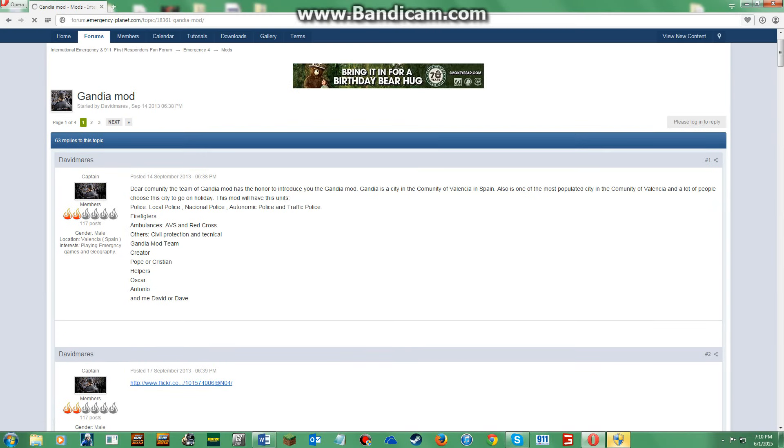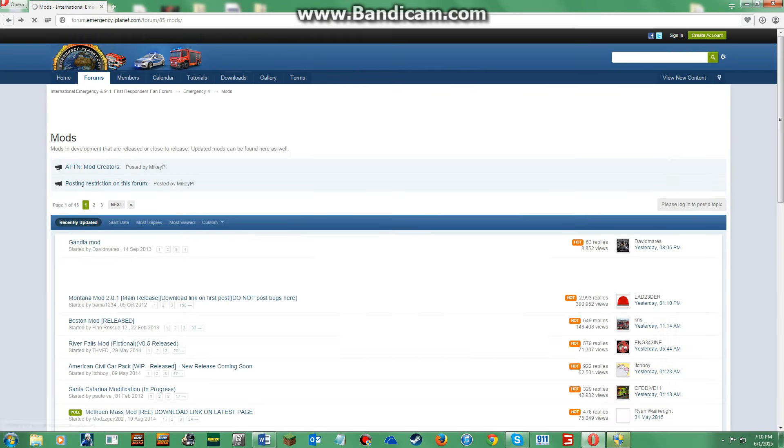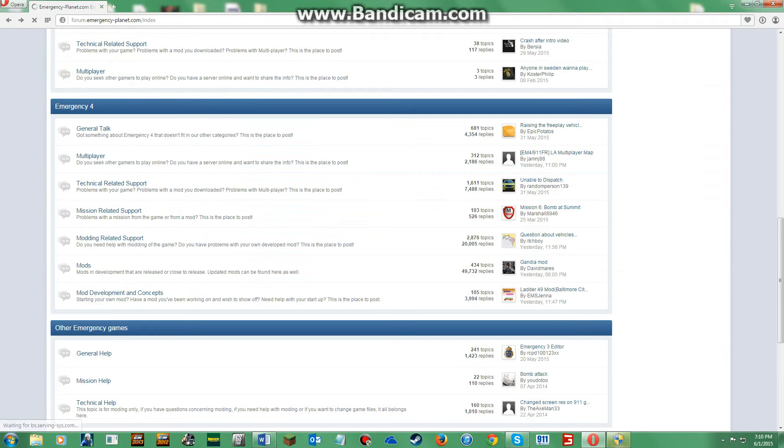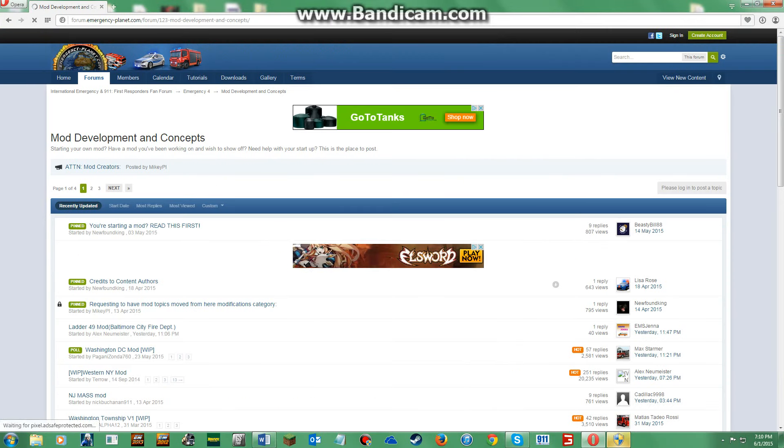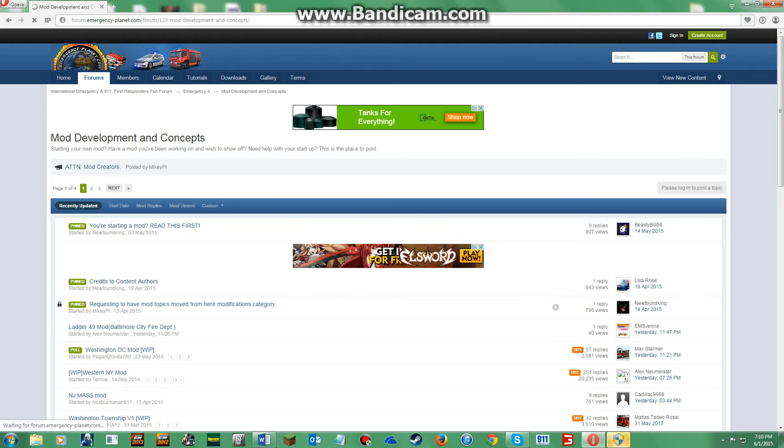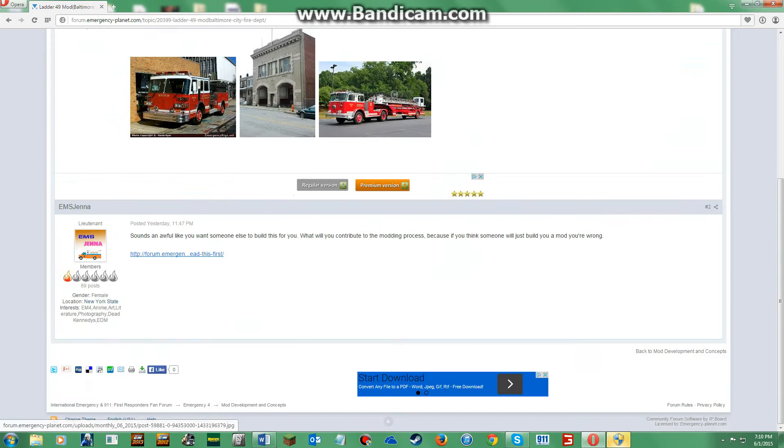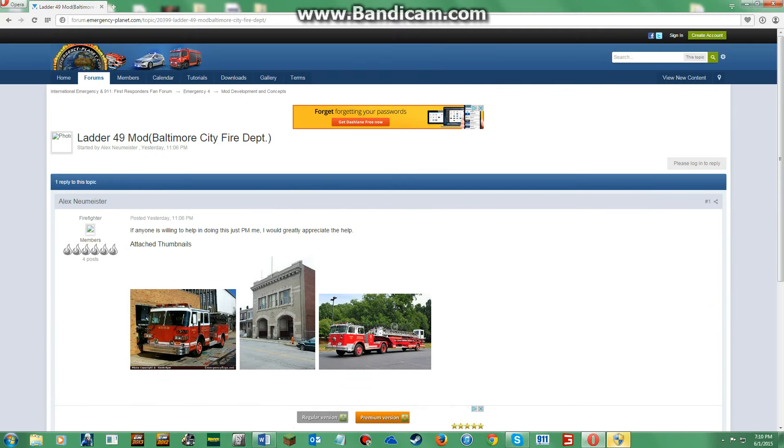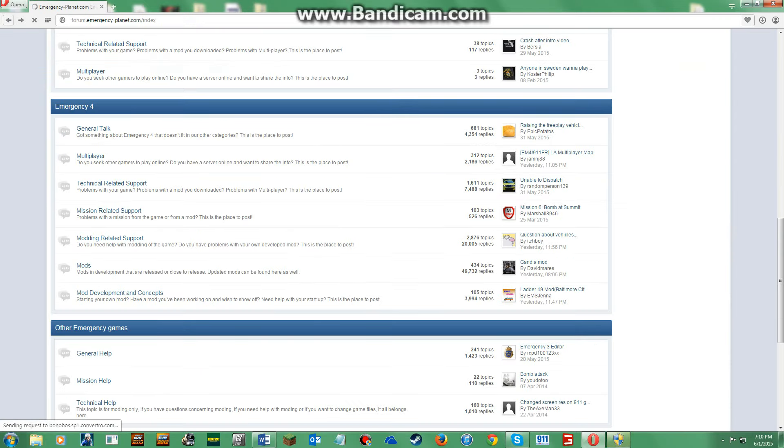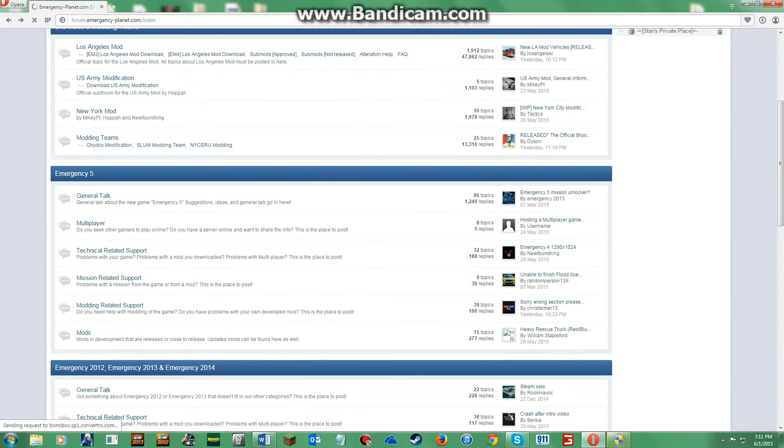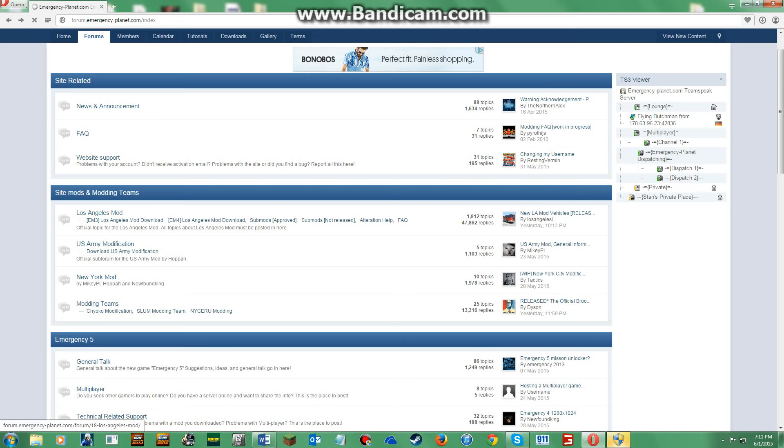Let's see about this mod, seems this mod is a new mod. Development in console, looks like we have a Ladder 49 mod, and it looks like it's not available. So what we are going to do is here is a thing called sites and modding teams, you are going to click Los Angeles mod.